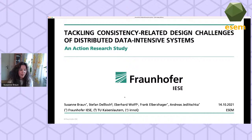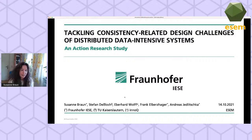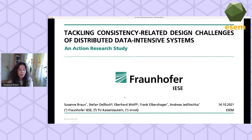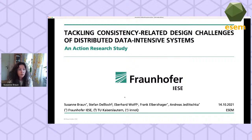Thank you very much. Welcome everyone to our session. I'm going to present a joint work with great people from Fraunhofer, TU Kaiserslautern, and also from innoQ. In our paper we present the results of an action research study, and in this study we set off to investigate how we can tackle consistency-related design challenges of distributed data-intensive systems.